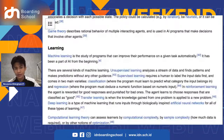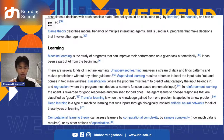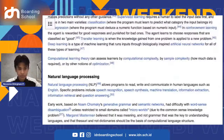Machine learning is the study of programs that can improve their performance on a given task automatically. It has been a part of AI from the beginning. There are several kinds: unsupervised learning, which analyzes a stream of data and finds patterns and makes predictions without guidance; and supervised learning, which requires a human to label the input data first, and comes in two main varieties — classification and regression.